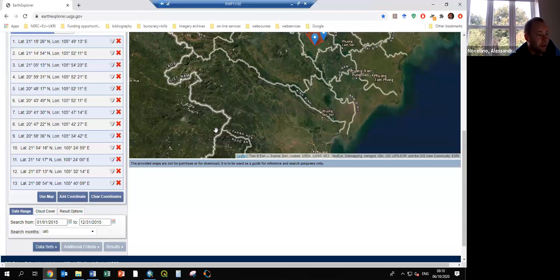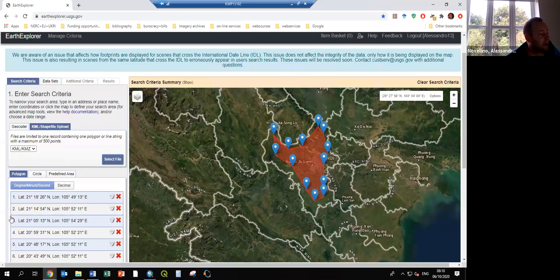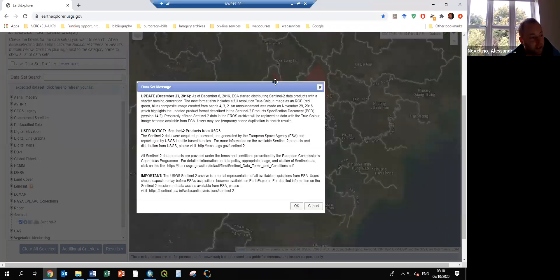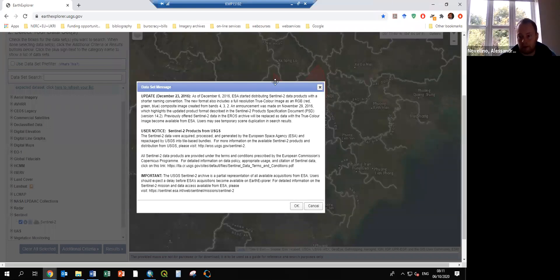Now we've defined the area of interest and the time range. If we go to the Dataset tab, we can select the sensor. For our case, the best free multi-spectral data in the world is Sentinel-2. As soon as you click, it tells you this data belongs to the European Space Agency, but you can use it for anything you want, of course as long as we acknowledge it.